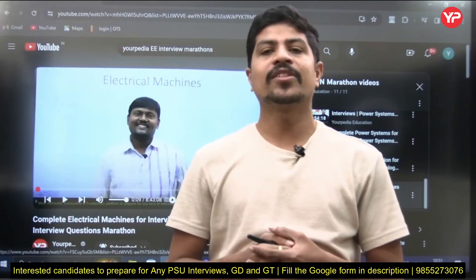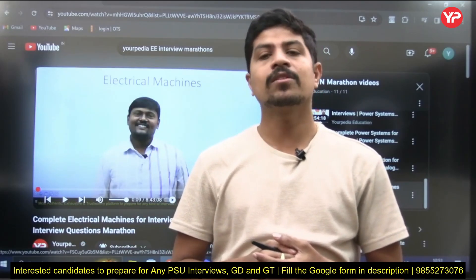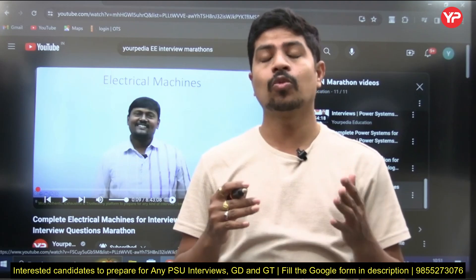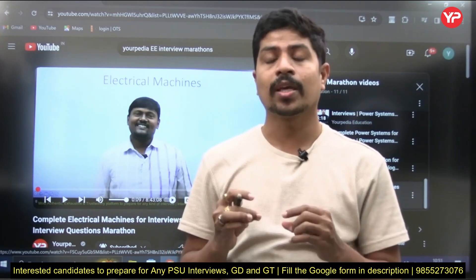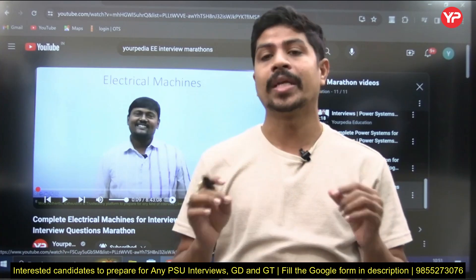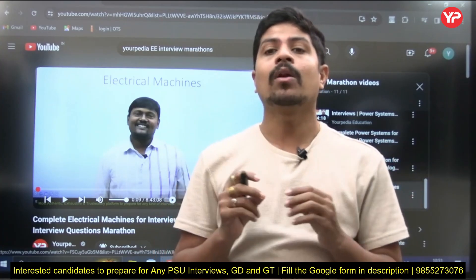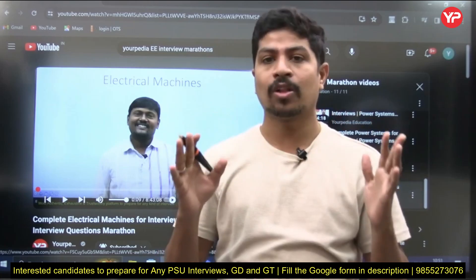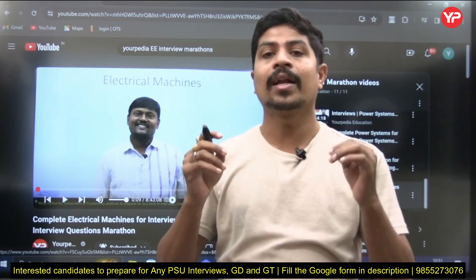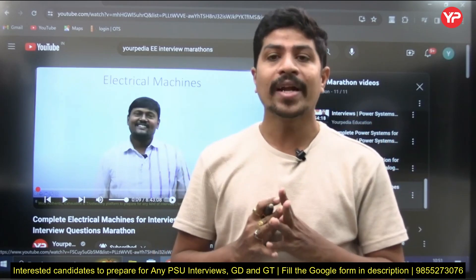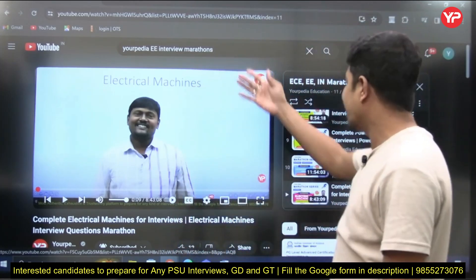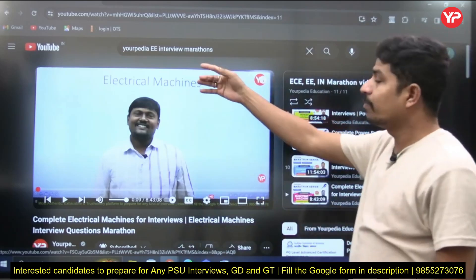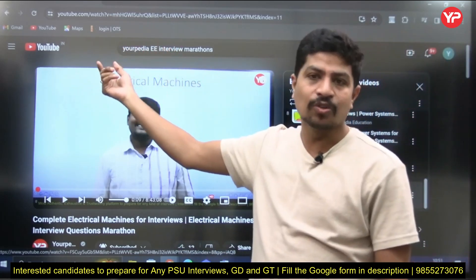Hello everyone, welcome to YourVideo. This is Chandrasekhar, faculty of Electrical and Electronics Engineering at YourVideo. In this video, I'm going to tell you how to prepare for any interview by using the interview marathons of YourVideo. YourVideo has made almost all the interview marathons for Electrical and Electronics Engineering. You will find these videos on YouTube in the playlist — just type 'YourVideo interview marathons' and you'll find them for EE or EC.